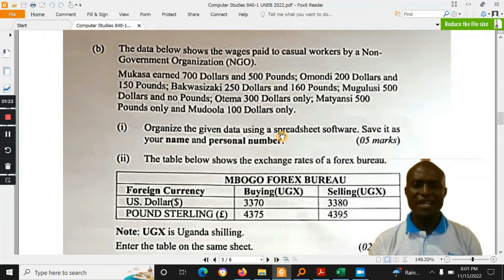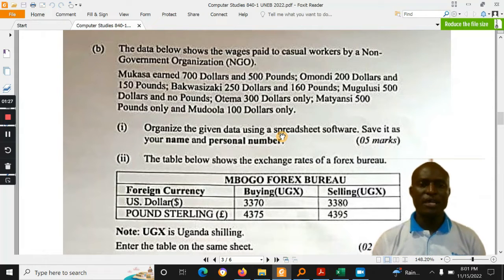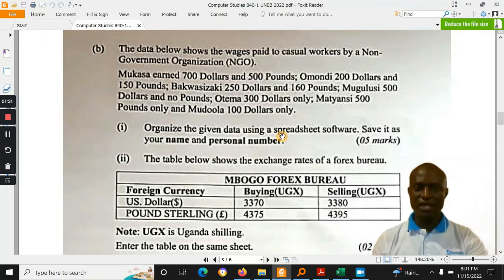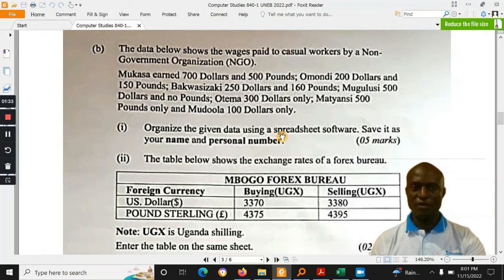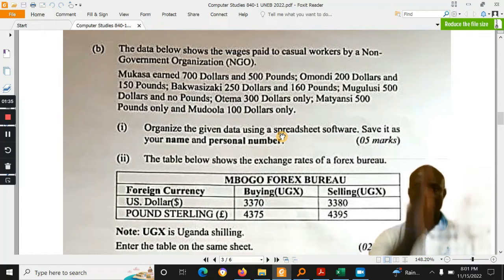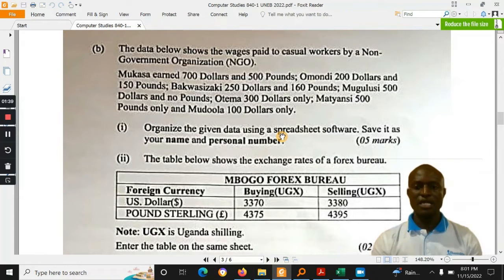Learners had to figure out how to tabulate the data. You can look at the various entities — what could be the columns? In this case, we have the names of workers, so we can have the workers' name. And then, the amount earned in dollars and the amount earned in pounds. So this had to be tabulated.